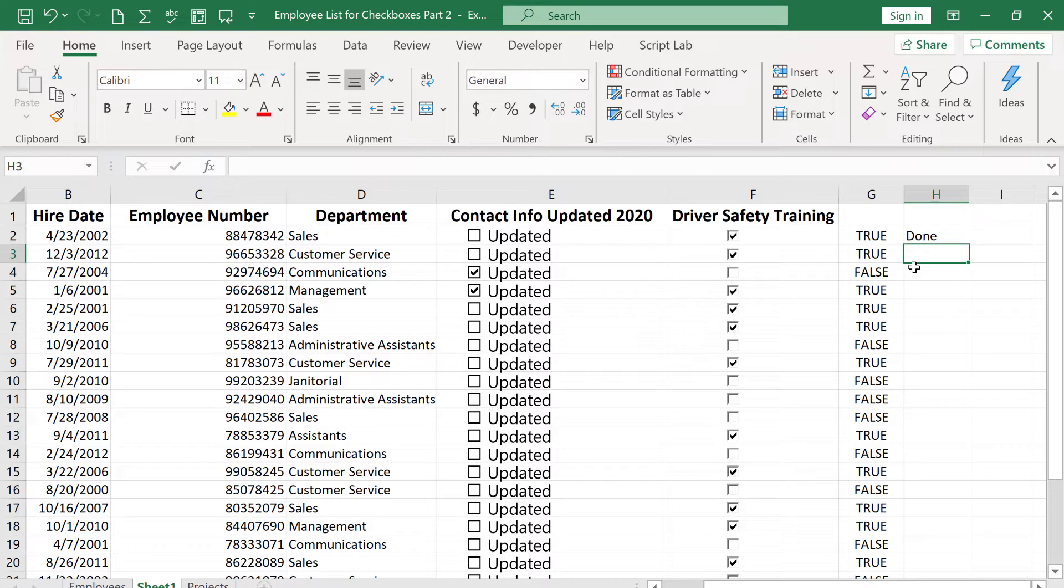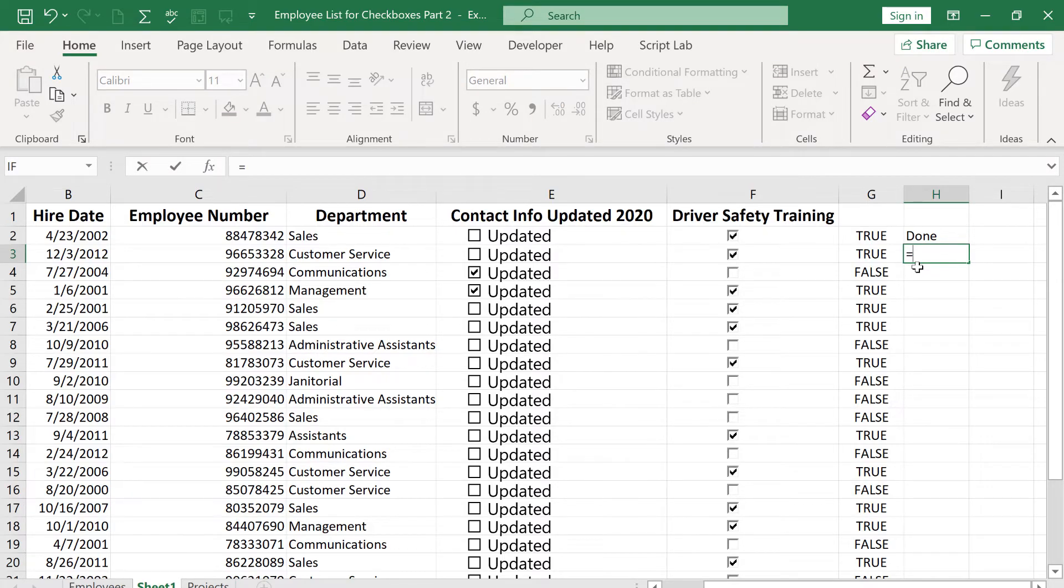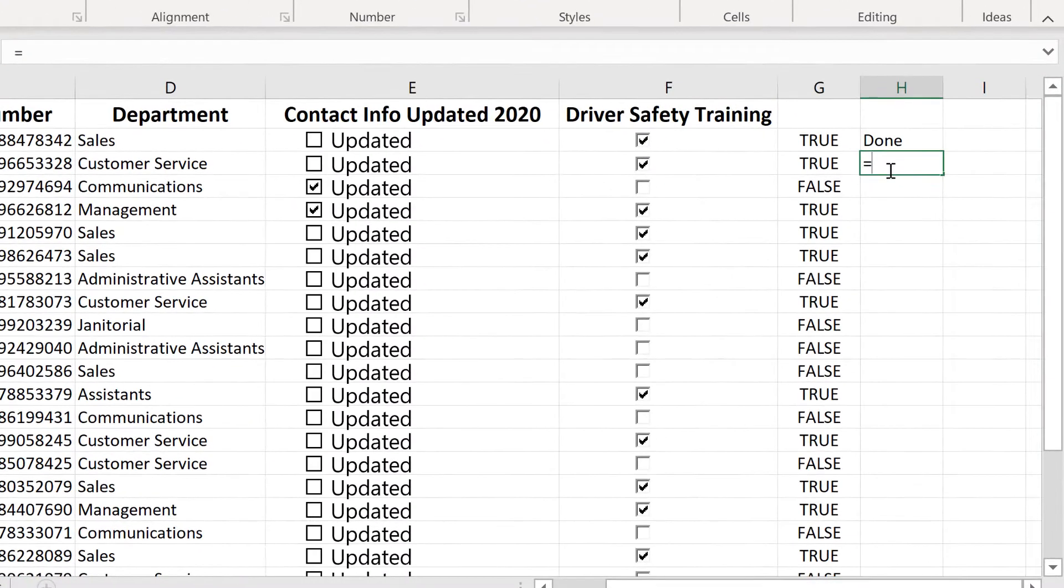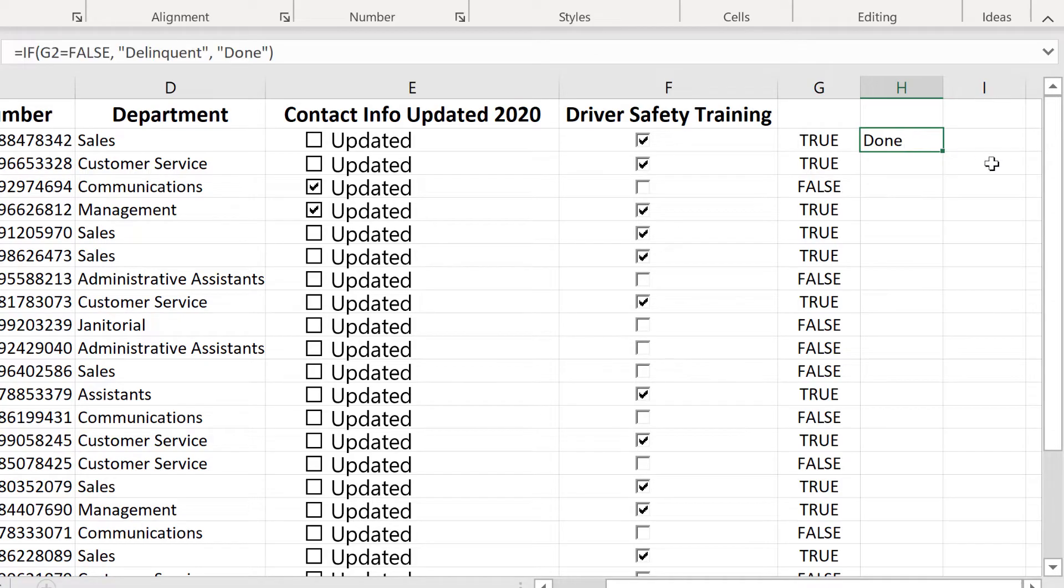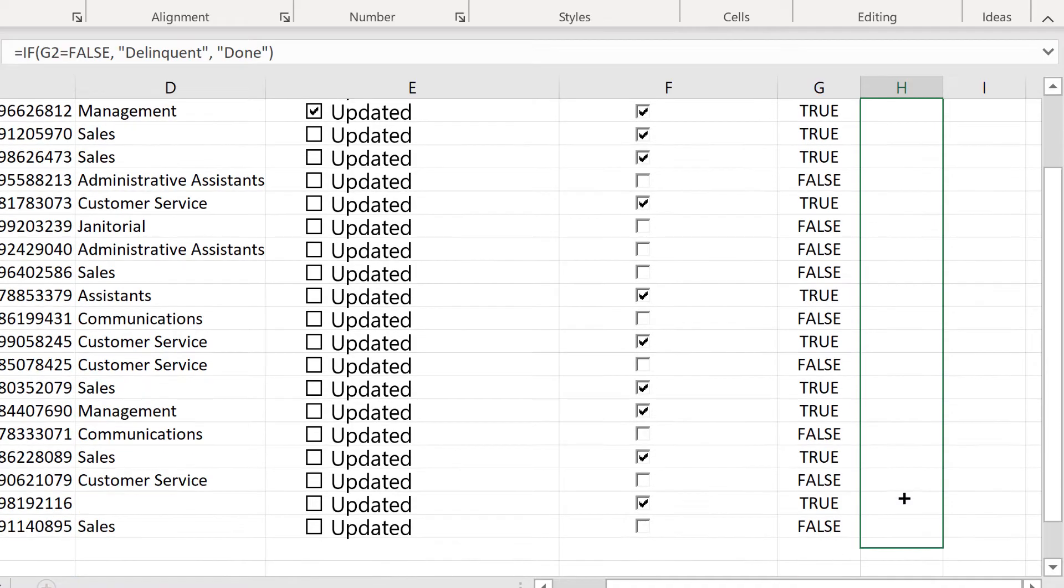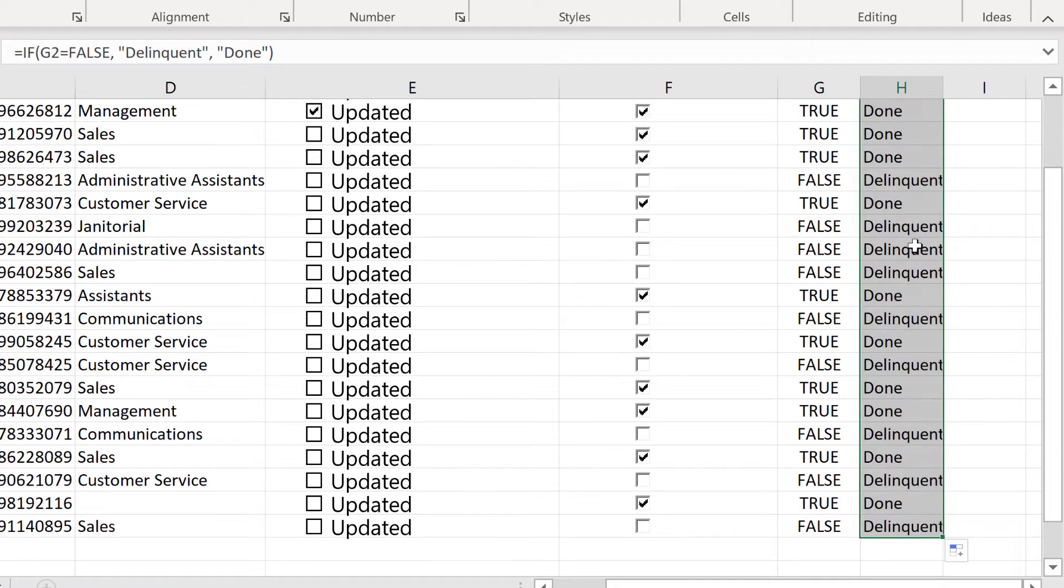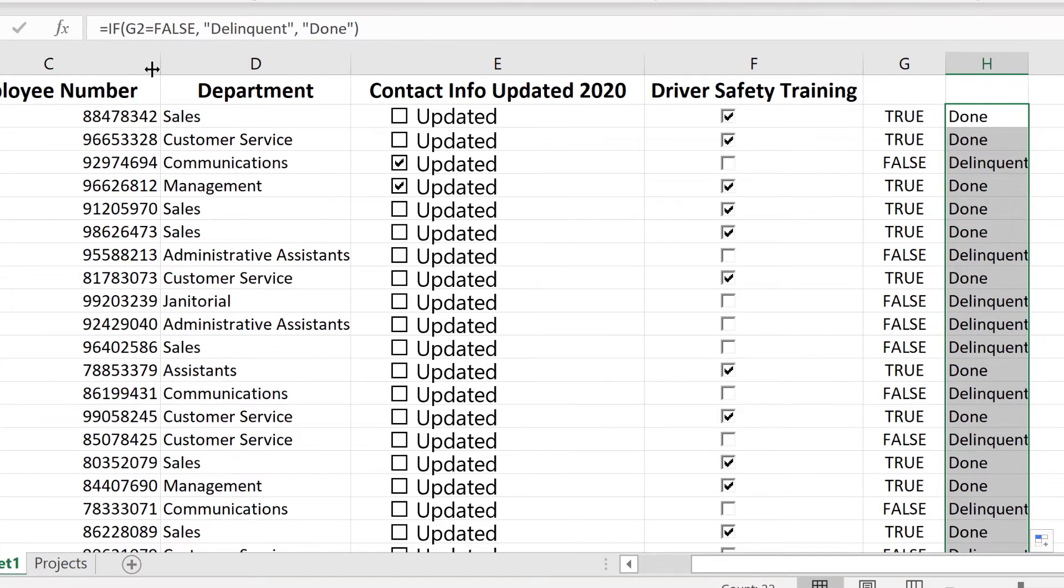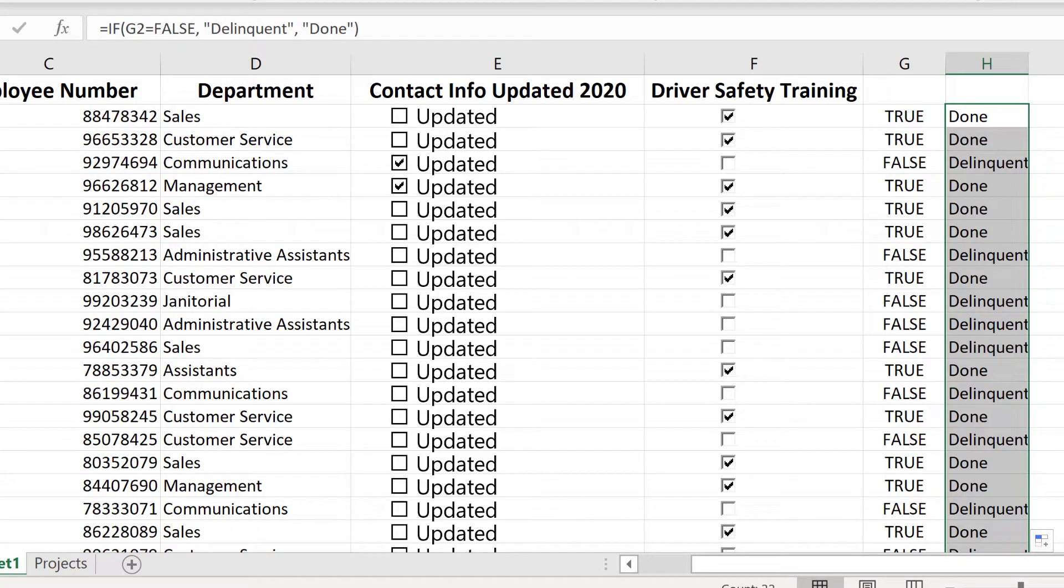Now at this point, I hope I don't have to do that same formula again for row three. Fortunately, I don't have to. All I have to do is click here on done, and use the autofill handle here at the lower right, click and drag down, and it will copy the formula that I've set up. Here's the formula, and it copies it all the way down, but changes G2 to G3 to G4, etc.